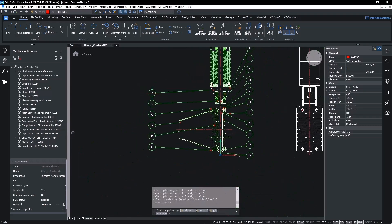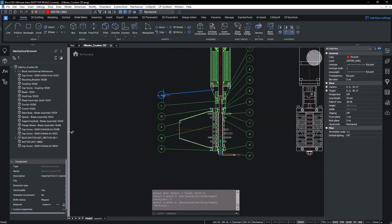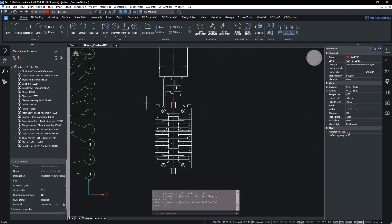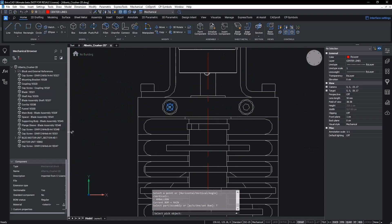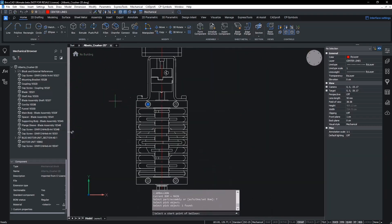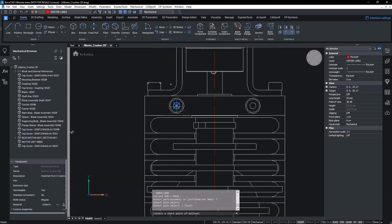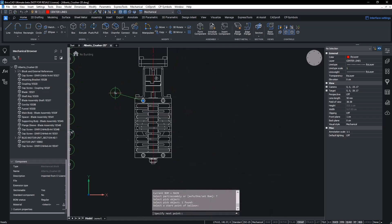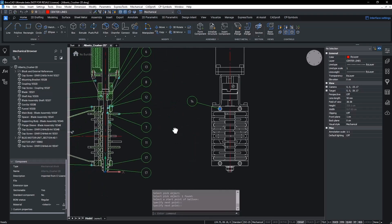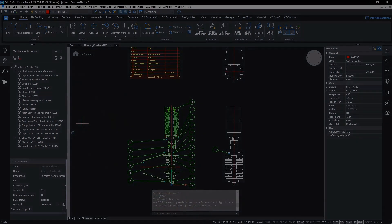Overall, this new feature increases BricsCAD Mechanical's interoperability and familiarity with AutoCAD Mechanical while allowing users to integrate their existing DWG library into BricsCAD Mechanicals.